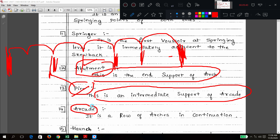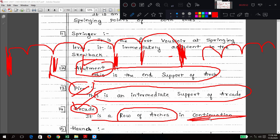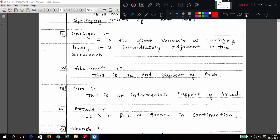Arcade: it is a row of arches — one arch, two arch, three arch — in continuation. When arches are placed in a row in continuation, we call it an arcade.